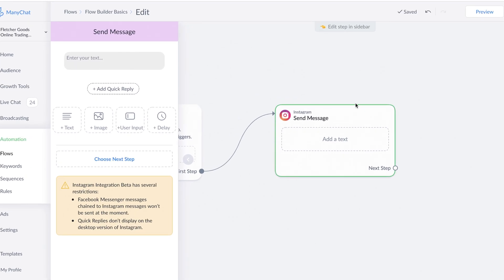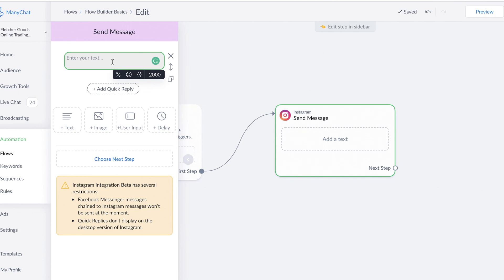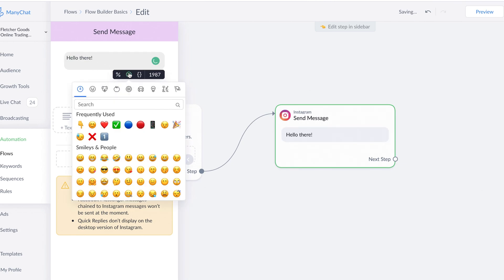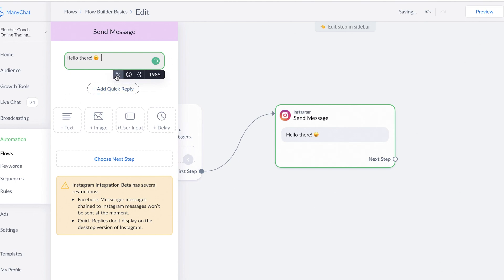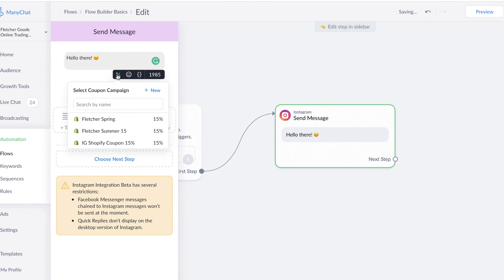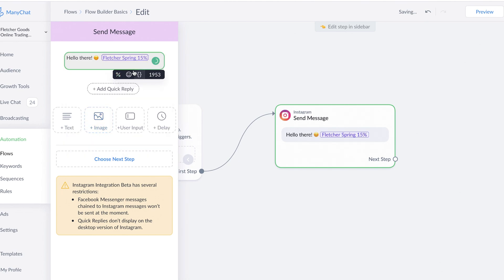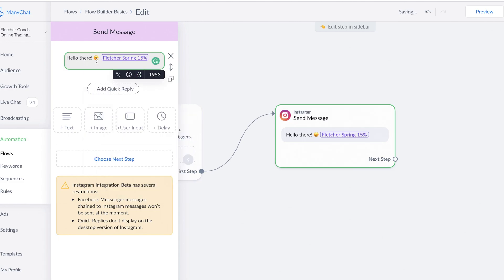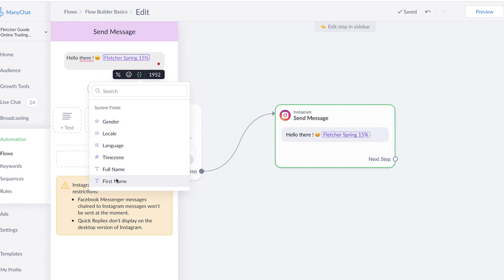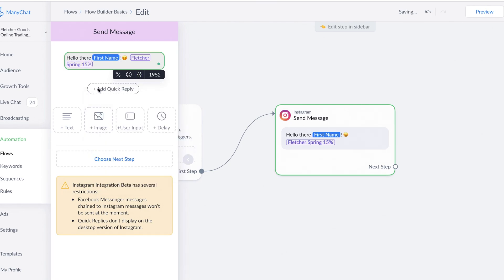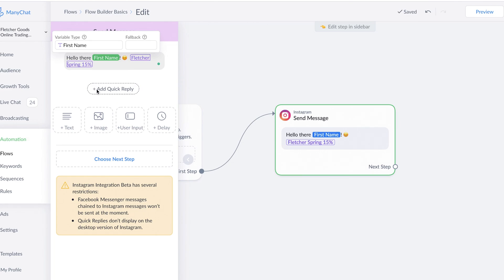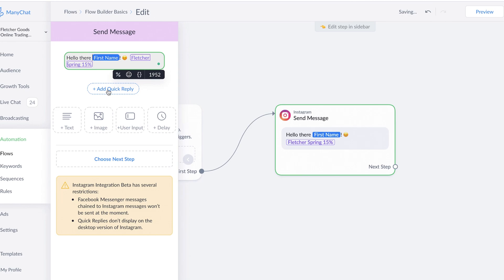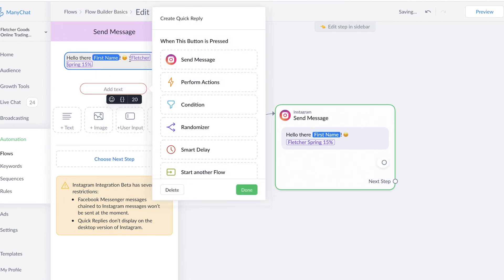You'll see that an Instagram message already includes a text block where you can type your message. You can include text, emojis, and coupon codes by clicking here. You can put coupon codes there or choose a list of custom fields, like their first name. For example, 'Hello there,' and then put their first name like that. You can also add reply options in the form of quick reply buttons for customers to choose from and take them down different automated paths in your flow depending on their response. You can do a quick reply like 'Yes, I would' or 'No, thank you.'